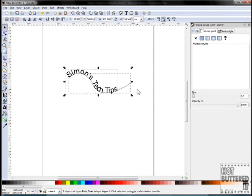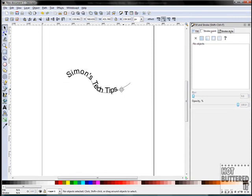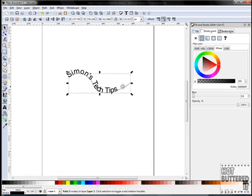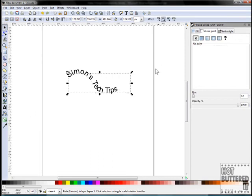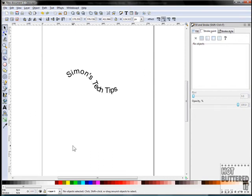Our text is now aligned with our line. To make the line disappear, simply select the line, use your stroke paint function, and click on the X. This will make the line disappear and leave our text with the same path.